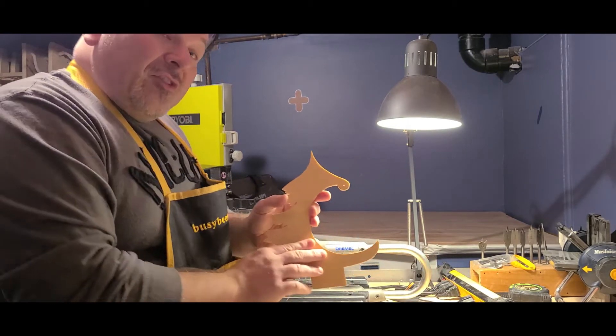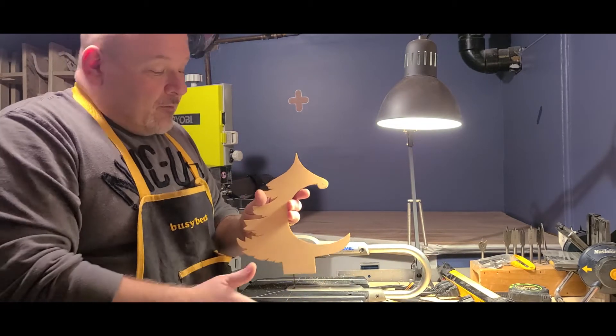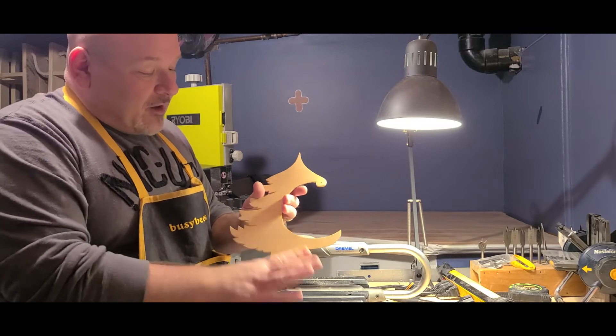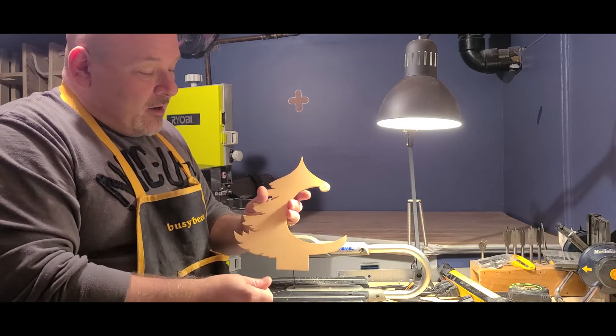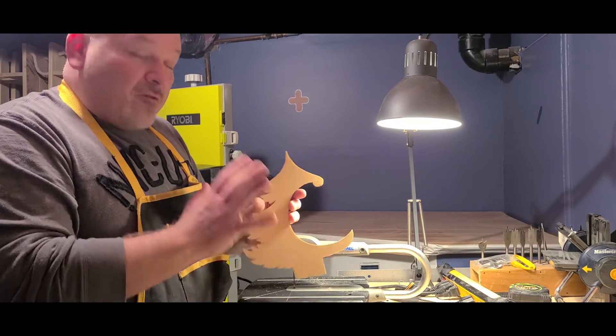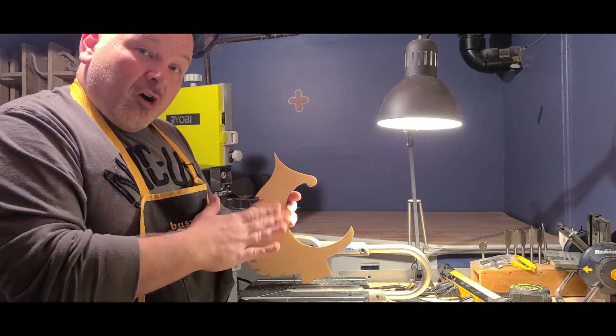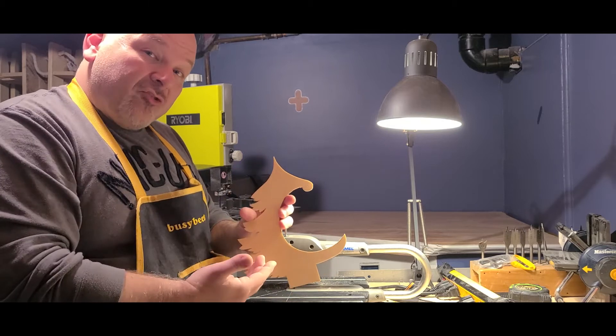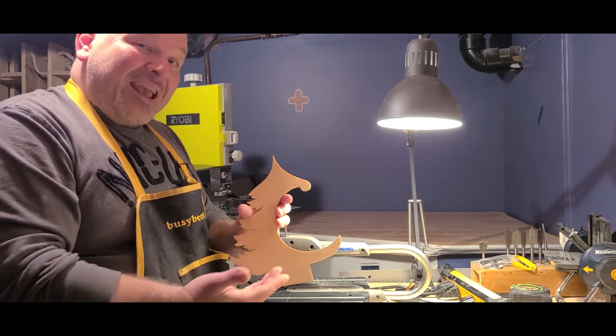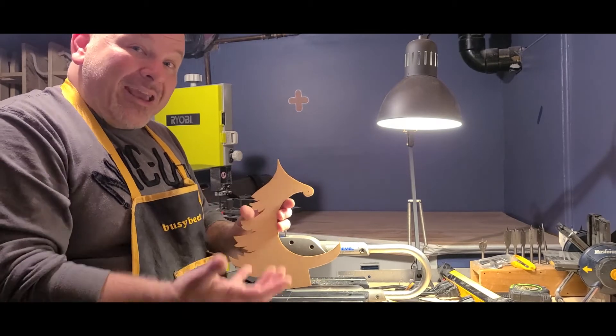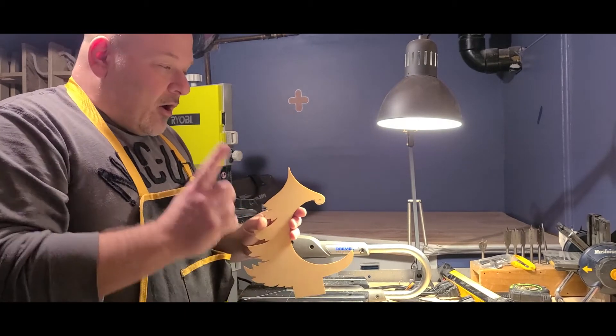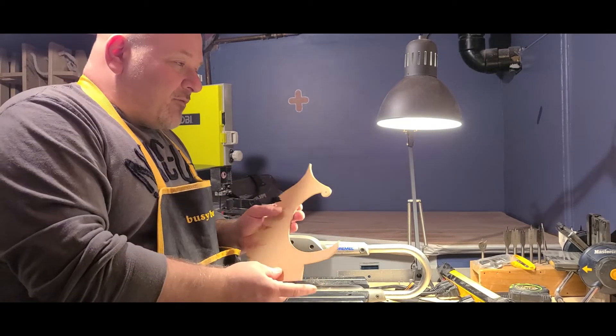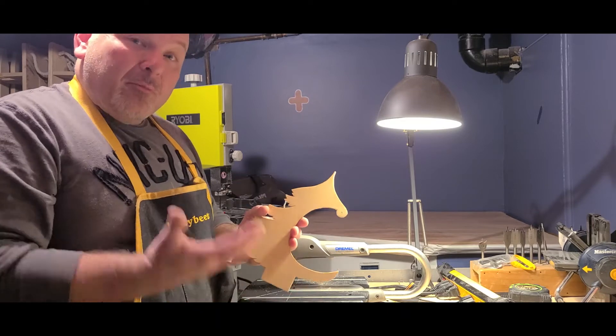So at this stage of the project, it's time to decide the finishing of your tree. Are you going to leave it natural? Are you going to stain it? Are you going to paint it? Now in this case, I've decided to stain my tree.